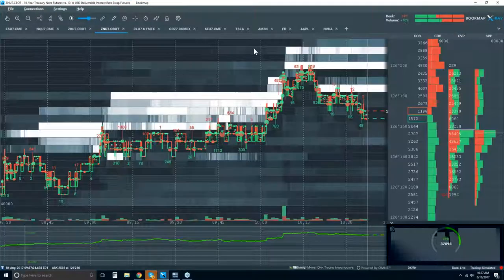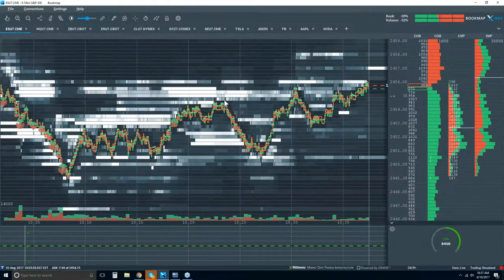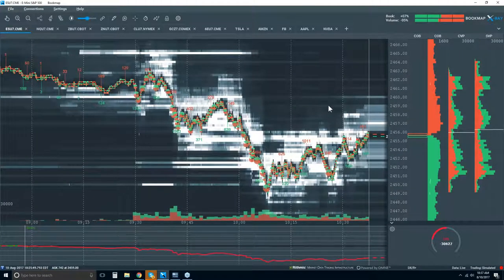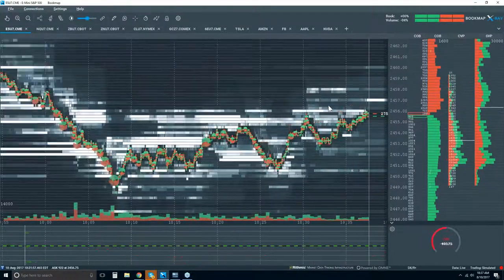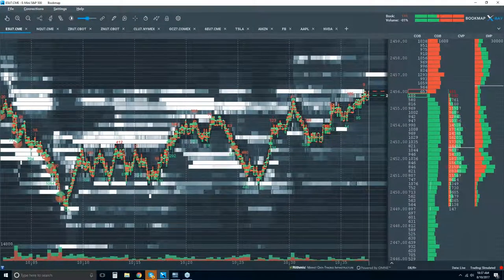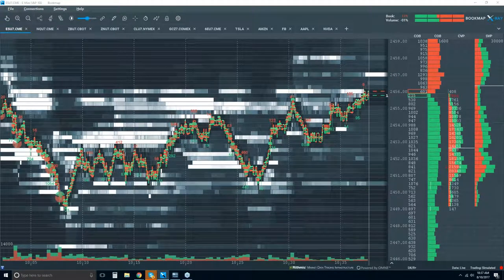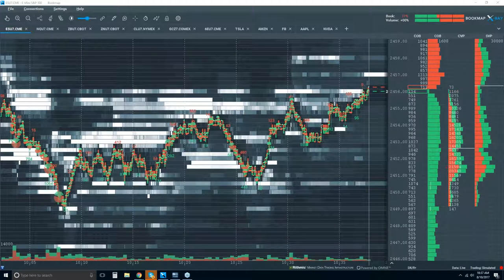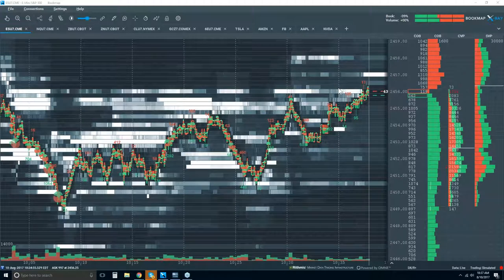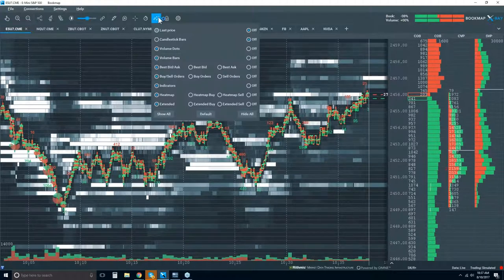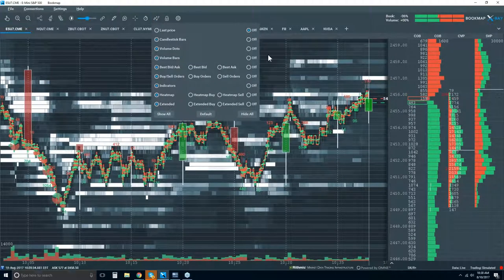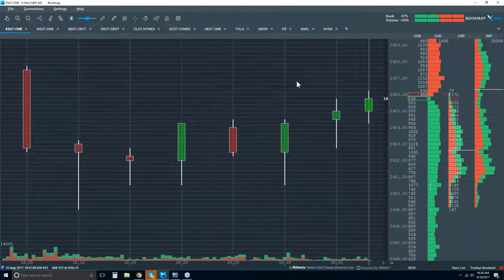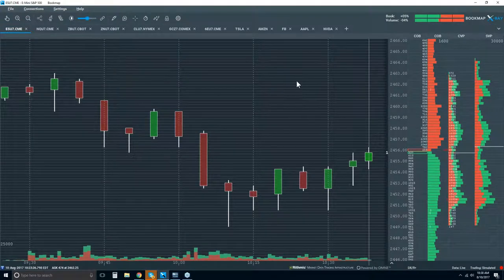Let's jump in and take a look at Bookmap. We're looking at the ES, and we can see the sell-off here. I'm going to start off with the basics, because for some of the newer traders in here we need to go through this. I can see quite a few newer traders, so welcome to the webinar. Let me show you what Bookmap is all about and what it's displaying. We're looking at a five-minute candlestick chart.